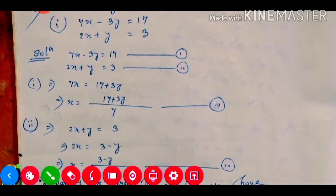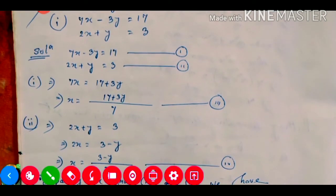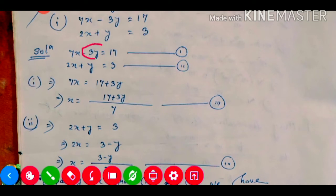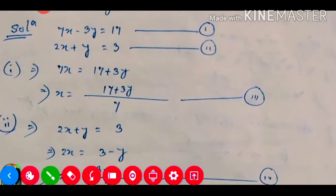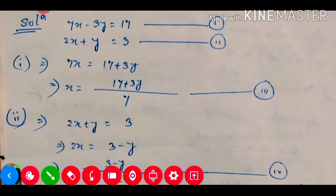So what is given? This one we will write as equation number one and the second one is our equation number two. From equation number one, we need to find out x. So we will keep x on the left hand side and shift the remaining terms to the right hand side. So x is equal to 17 plus 3y, all divided by 7. This will be our equation number three.